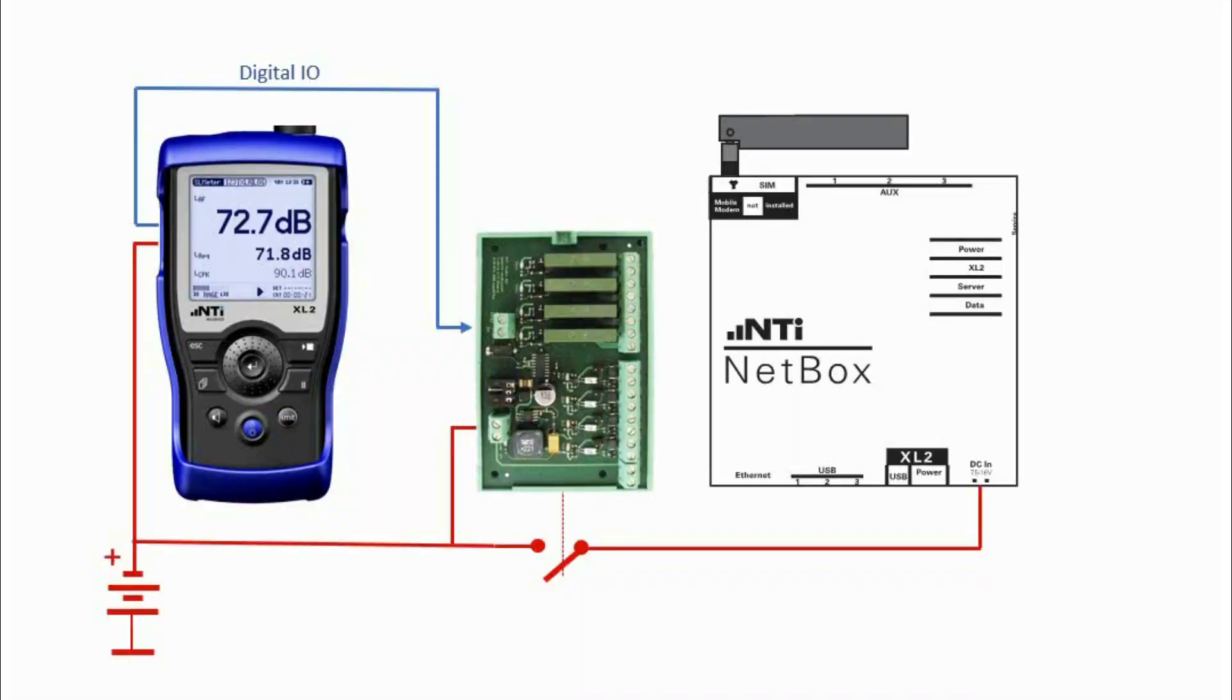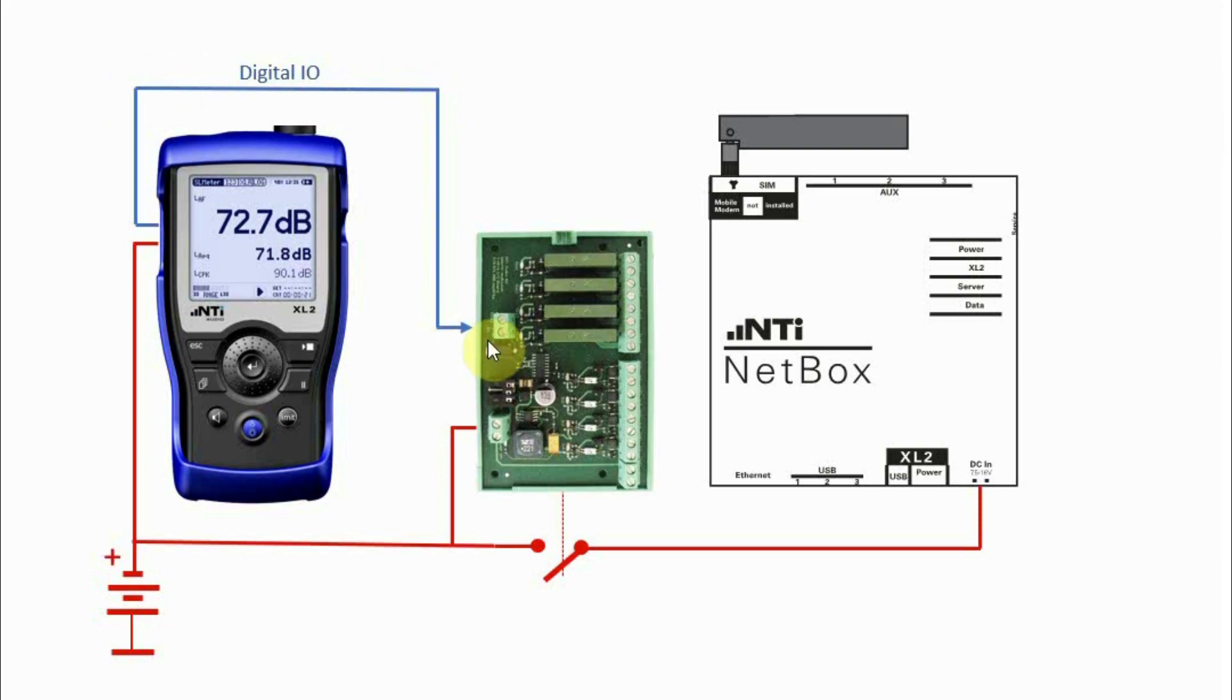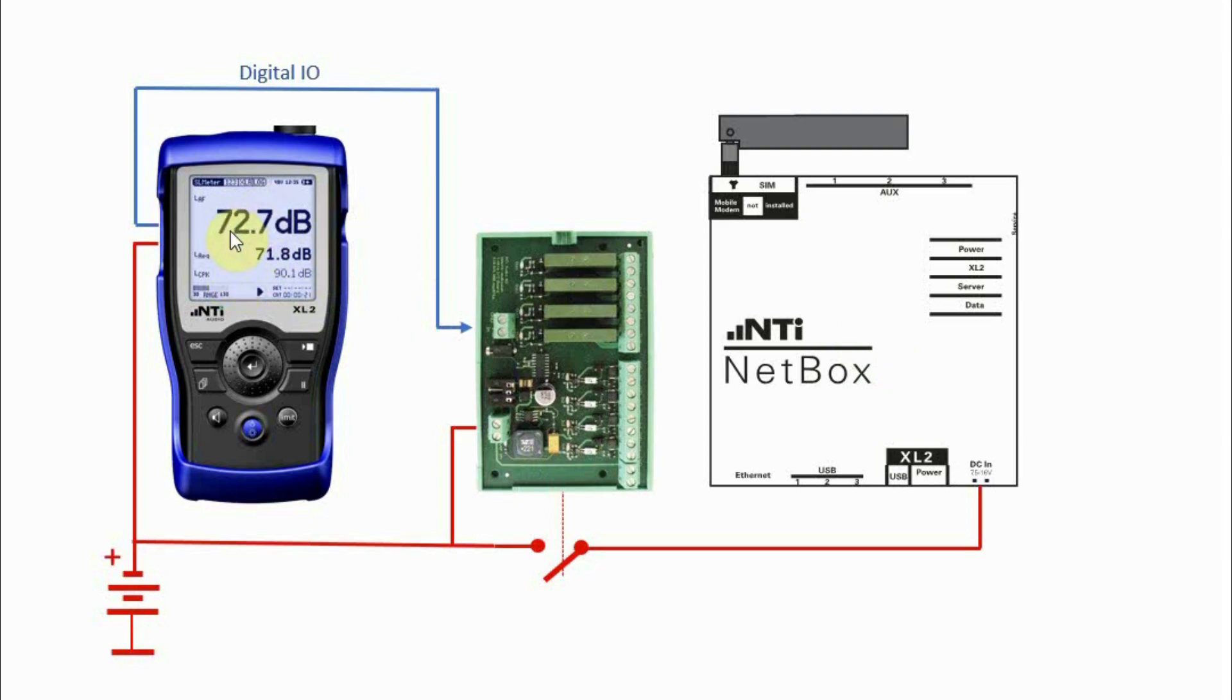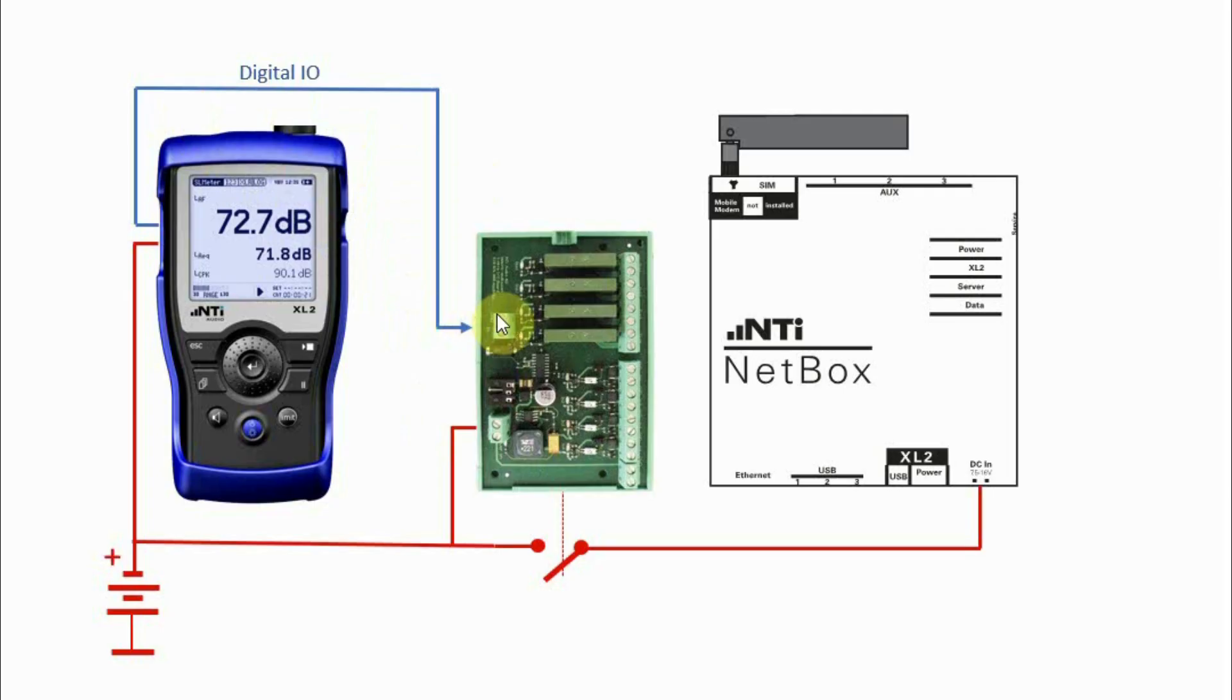With this flag set, the XL2 sends a command via the digital I.O. to the connected I.O. board. This command opens a switch that disconnects the power supply to the netbox and puts this device to sleep. After this, the XL2 itself also goes into the idle mode where only the real-time clock remains active and consumes only a few microamps. After the wake-up time arrives, the XL2 switches itself on and activates the digital I.O., sending a command to activate and close this switch again and that supplies the netbox and reboots the netbox.